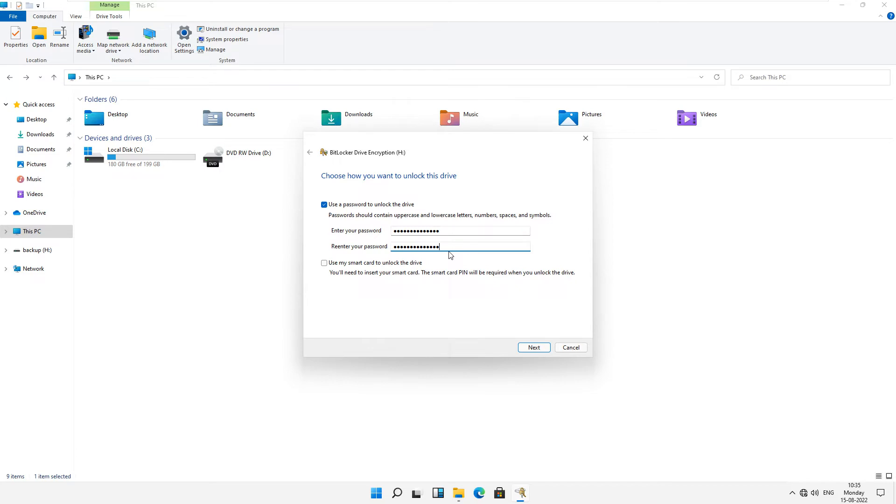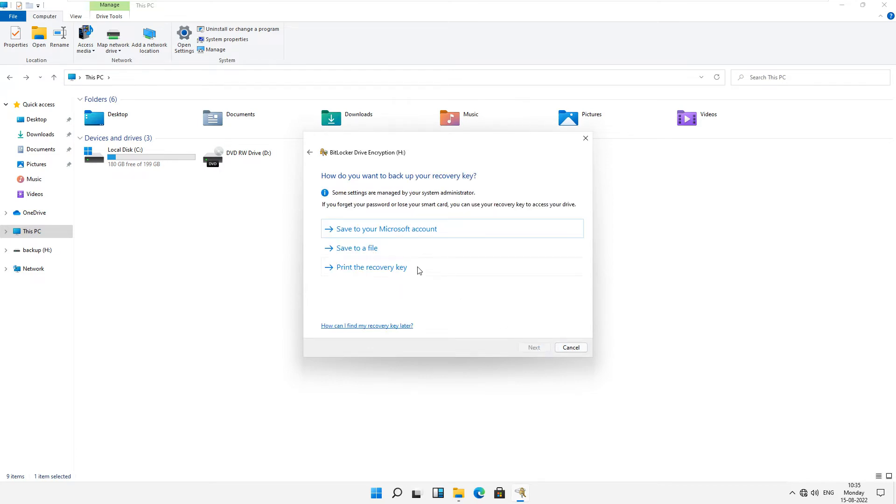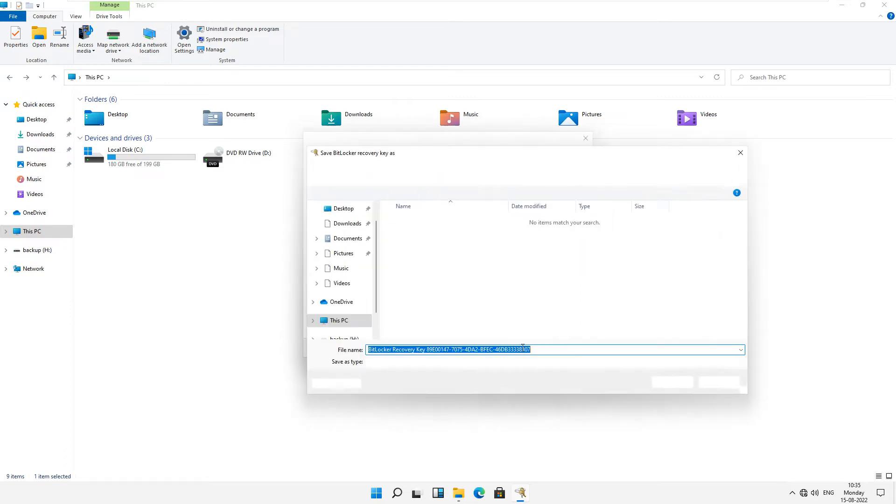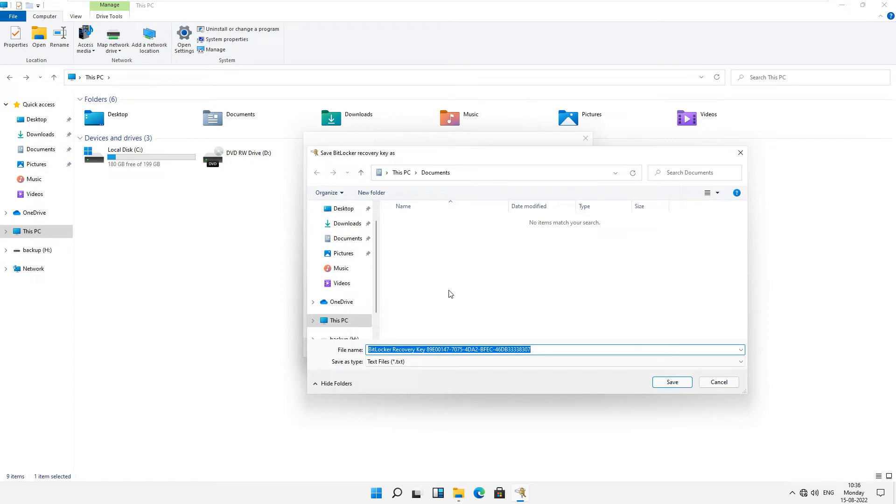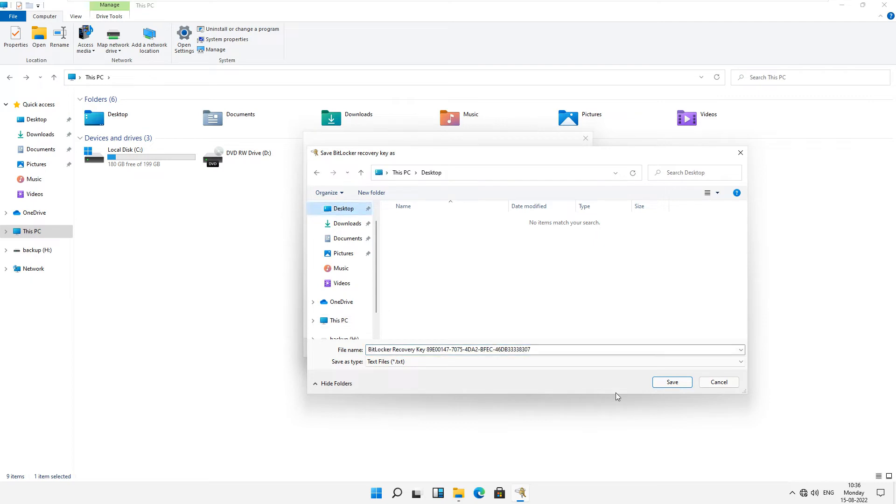After entering the password, then click on next and you have to just click save to a file. This is the default recovery key. Just select desktop and save.